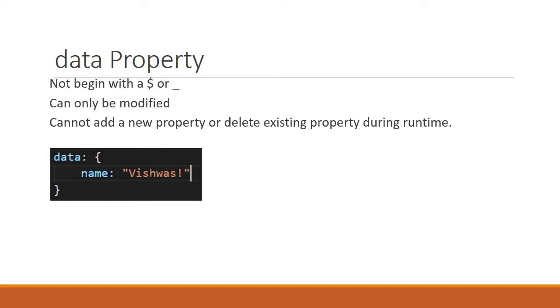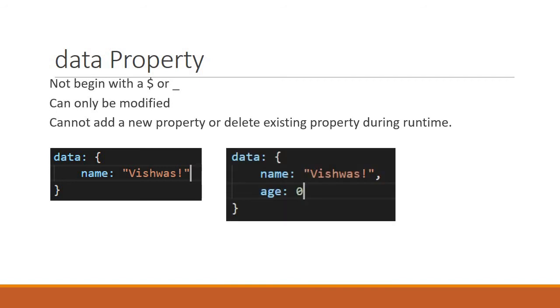If you really want to use an age property but you're unsure of the value, assign it a value of 0 and use it when required.